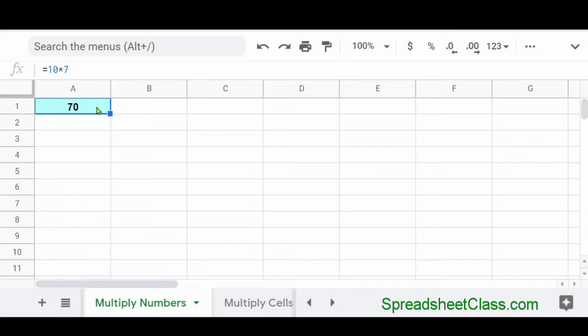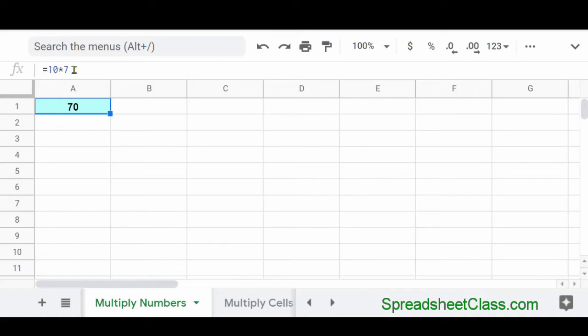Here's an example of multiplying numbers. And remember that if you want to multiply, the operator for this is asterisk. So I've told Google Sheets, multiply 10 by 7, which is 70.